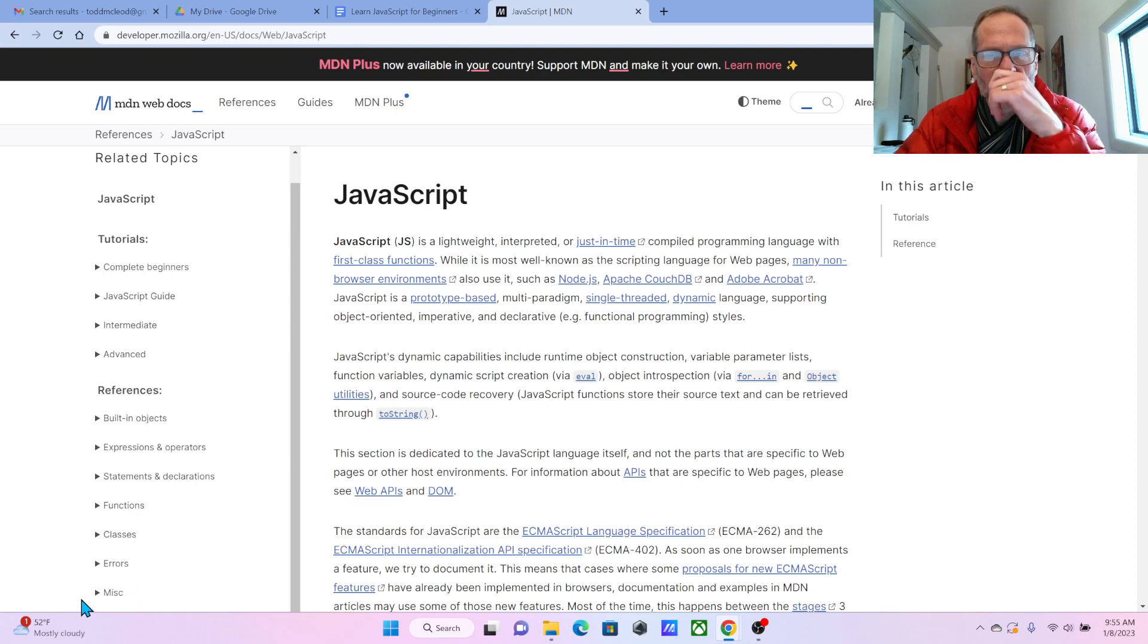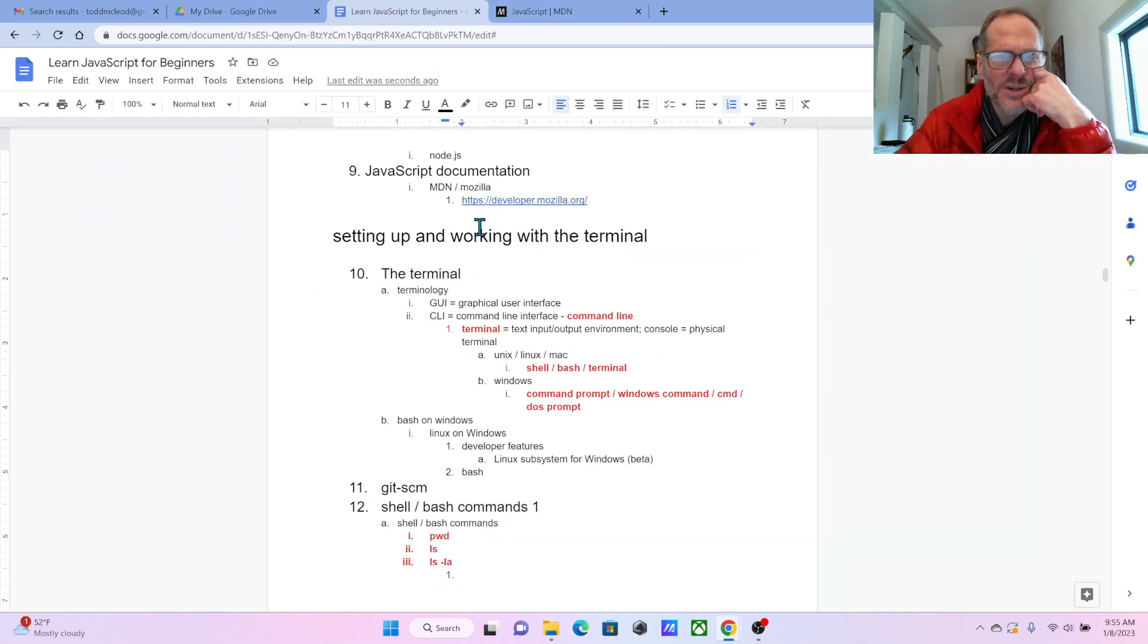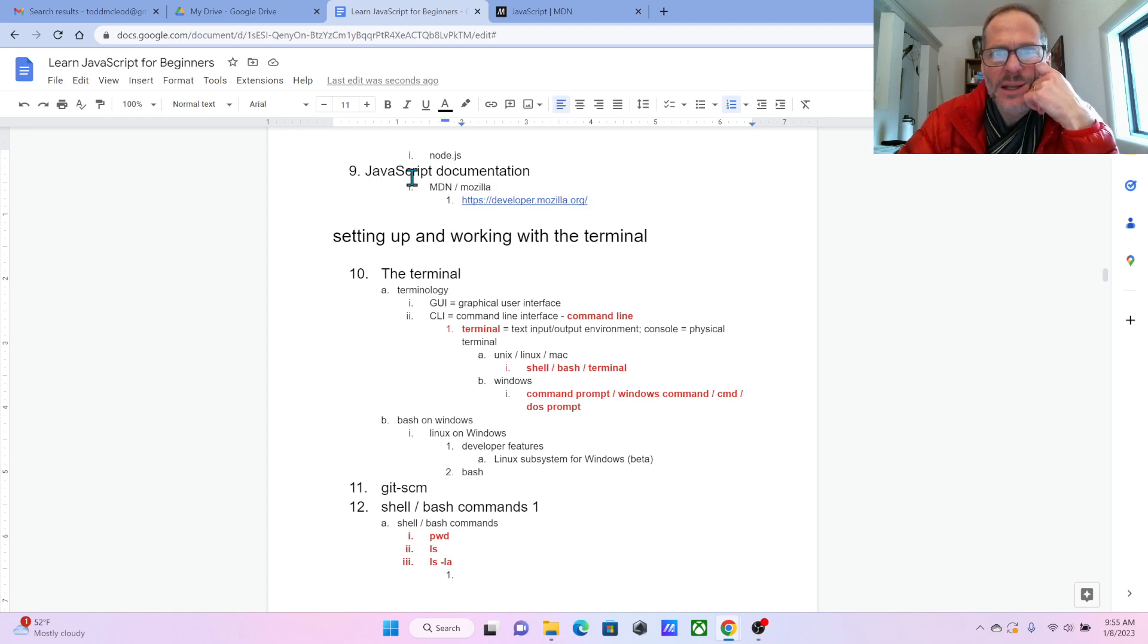As we go through the course, we'll be referencing documentation to understand how things work. I just want to make sure you know the source of JavaScript documentation.